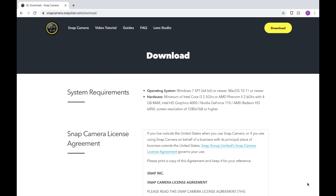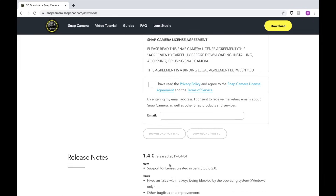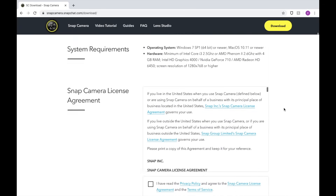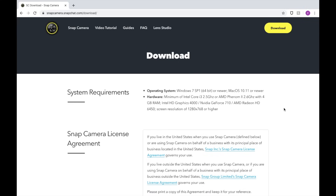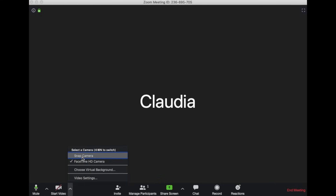If you want to use Snap Camera, go to the Snap Camera website. You don't need a Snapchat account to use it — just go to the website and click download. Accept the privacy terms, and you can click download for Mac or download for PC depending on what you have. If you download Zoom first and then Snap Camera, you might have to exit out of Zoom once Snap Camera is downloaded and reopen your Zoom account for it to register. You'll know if Snap Camera is registering by going to the video section and clicking the arrow — if Snap Camera is one of the options, it has successfully registered.